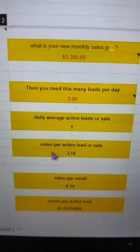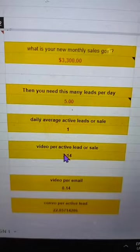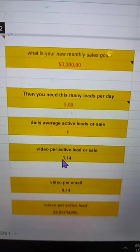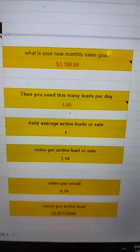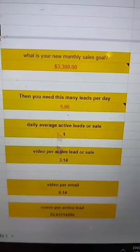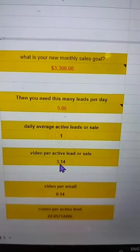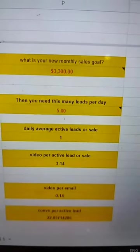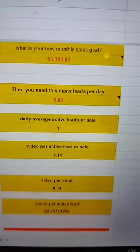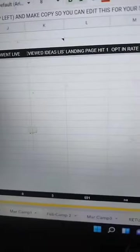For example, my video per active lead is three. So for every three videos I make I get one lead. If I want to get five leads and I'm only at one, then I need to times that by three. So three times five is fifteen - I need to be making 15 videos a day technically. That's where I need to up it.